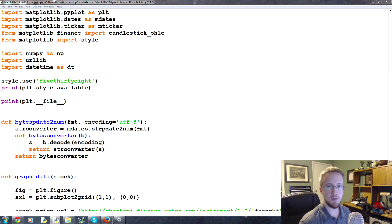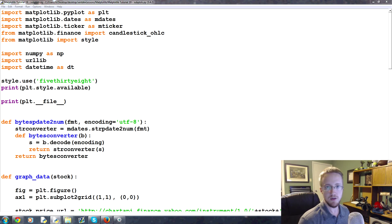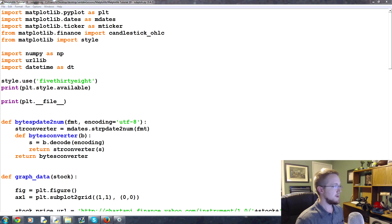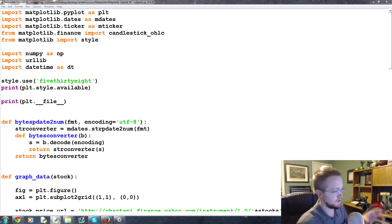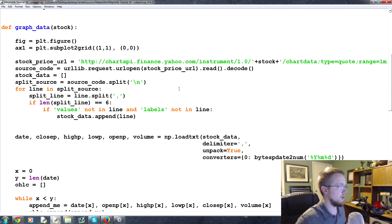Welcome everybody to part 19 of our matplotlib tutorial series. In this part we're going to be talking about subplots. There are two major ways to create subplots and we're going to cover both of those in this tutorial. If you're following along linearly, save the current code we have right now.